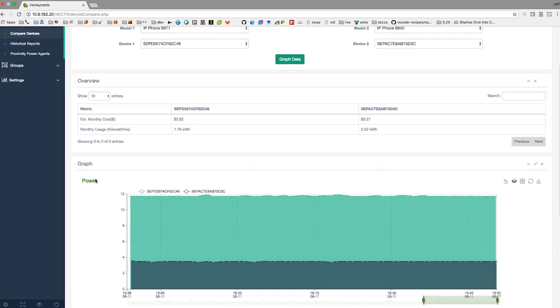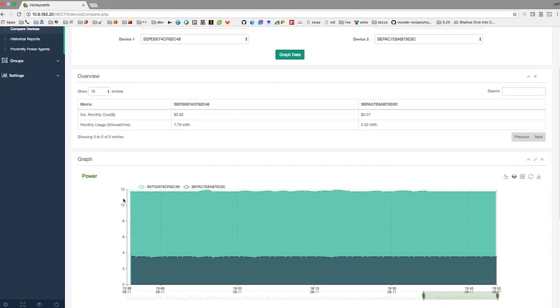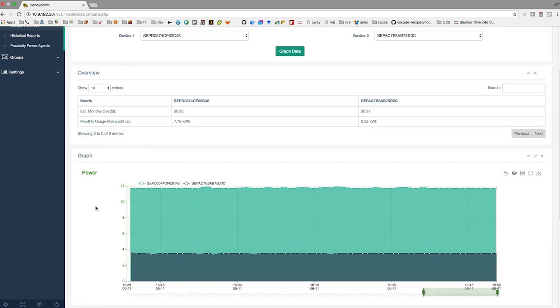The 9971 is using about 12 watts, and the 8845 is using about three and a half. Again, that doesn't mean a whole lot...